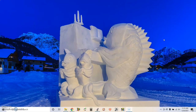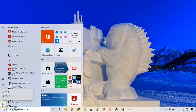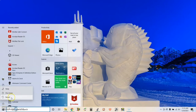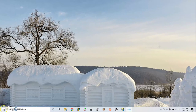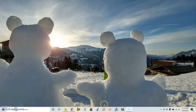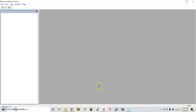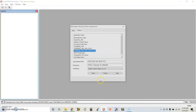Restart your computer. After your computer has restarted or rebooted, try to open the same project again.